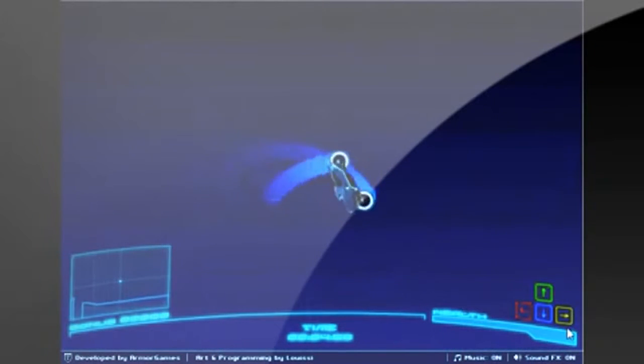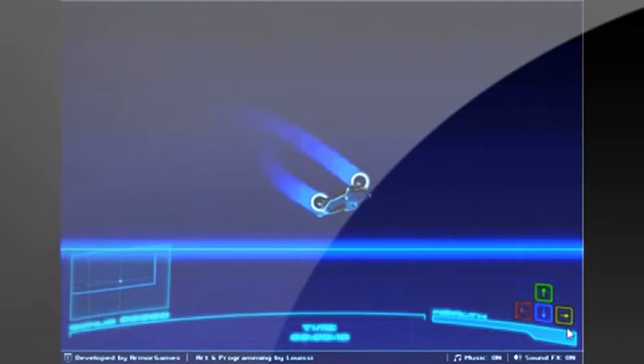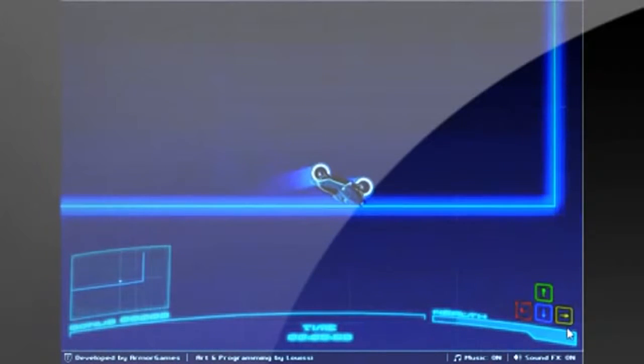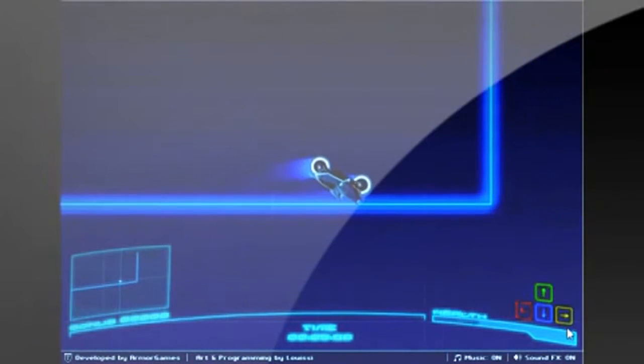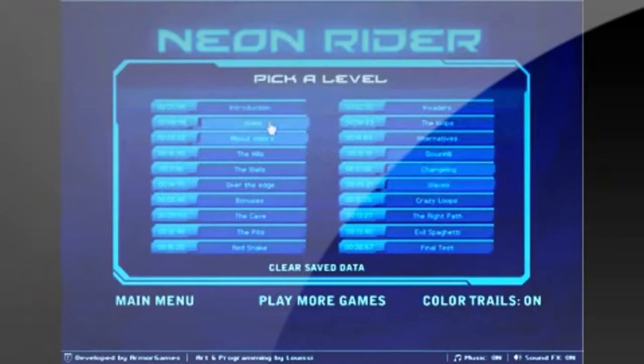To sum up this game, you have to drive to the end of the track in the least amount of time. Depending on what color your bike is, that tells what color track you can drive on.